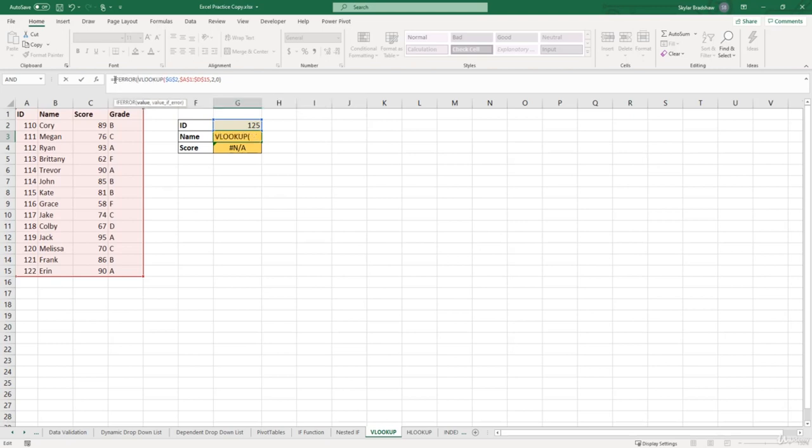Now the IFERROR function requires two arguments, which is the value, and then another value if the value is an error. So currently, in our values argument, we have our VLOOKUP function.